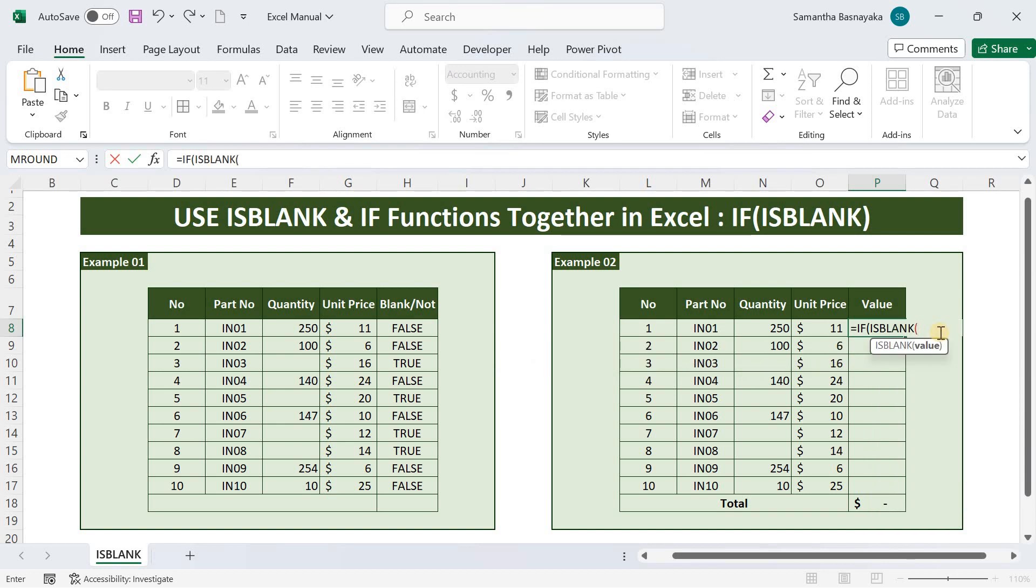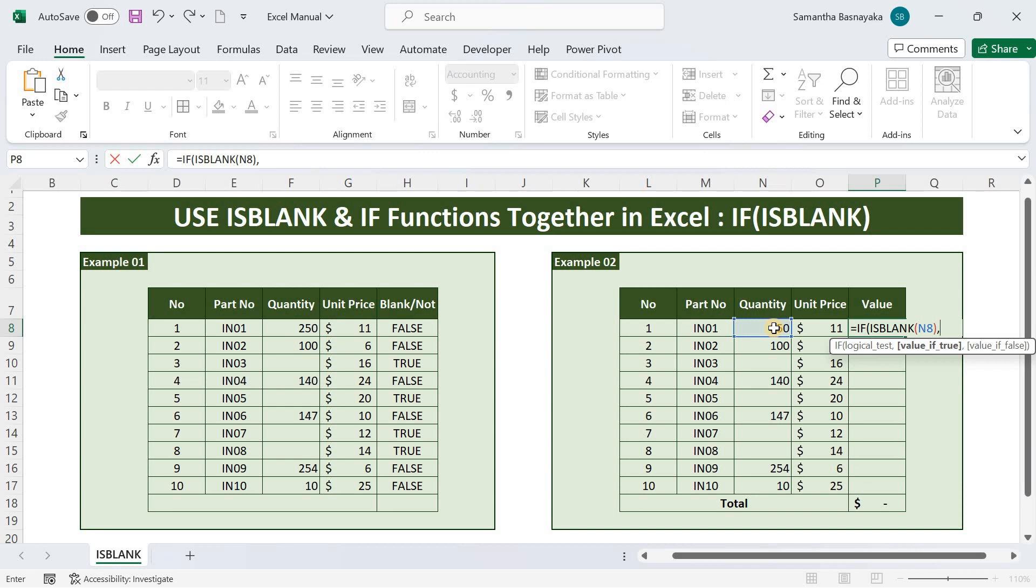Now select the cell with the quantity and close the bracket and add a comma. Here we need to specify what will appear if the logical test is true, means the selected cell is a blank one. Then we need nothing, hence keep it empty. Just put inverted commas and add a comma.